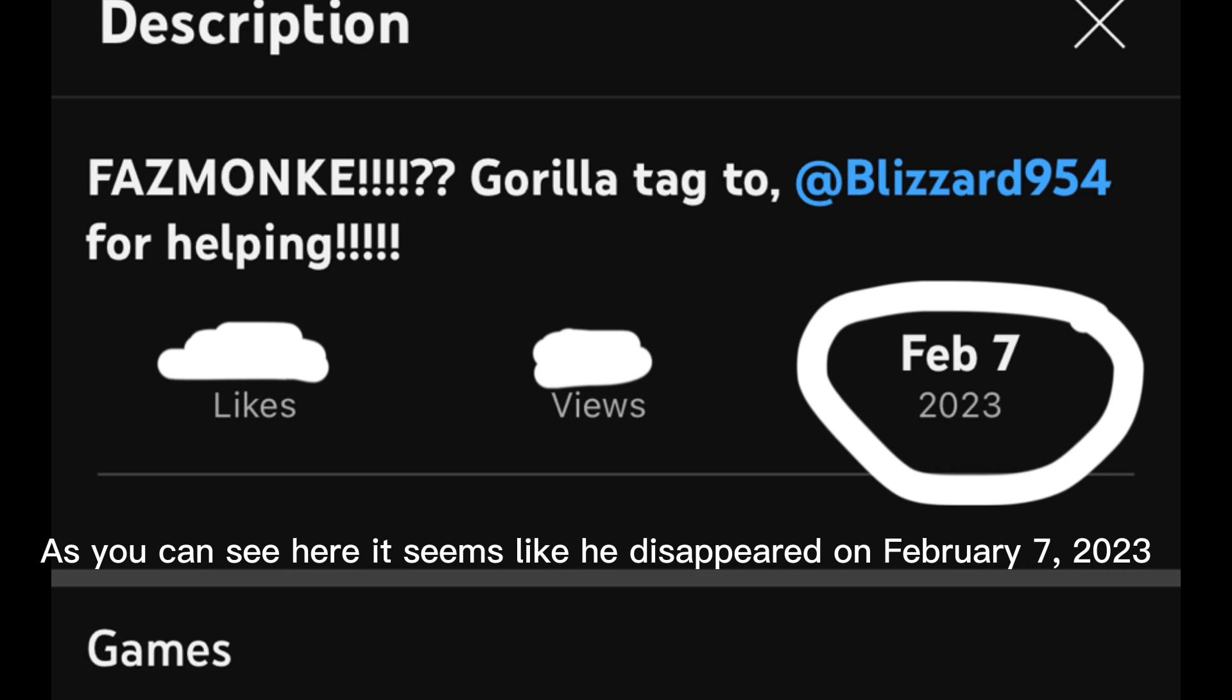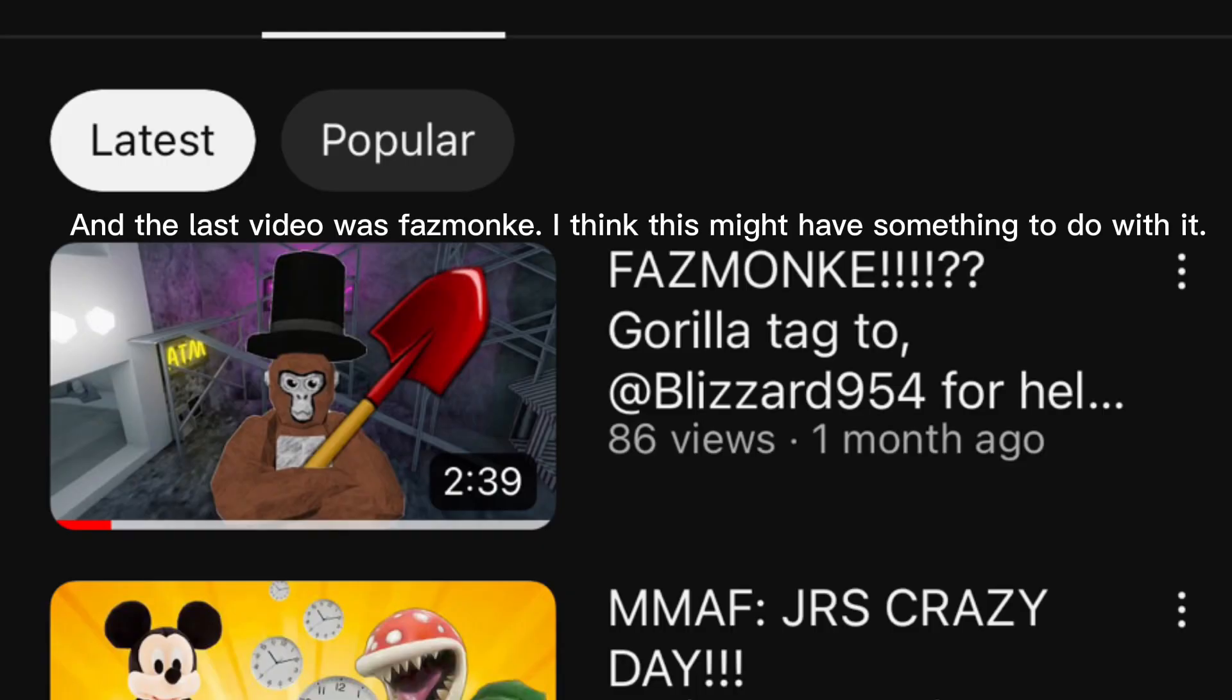Today we are going to be looking at the strange disappearance of 23Z. As you can see here, it seems like he disappeared on February 7th, 2023. And the last video was five months. I think this might have something to do with it.